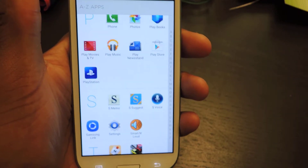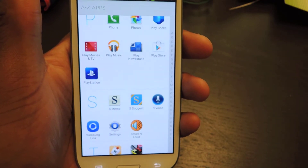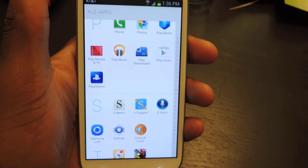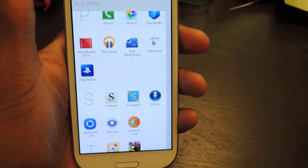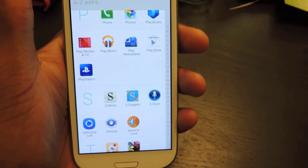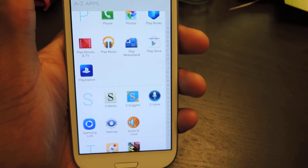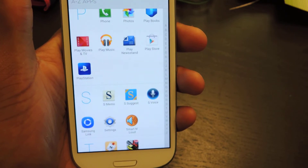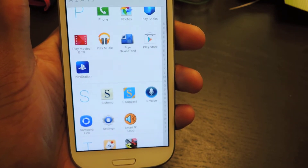Hey guys, what's going on? It's OSAS from Samsung Galaxy S3 SoftModder. Today I'm going to be showing you how to use the Smart and Loud application to adjust your ring settings for your contacts.